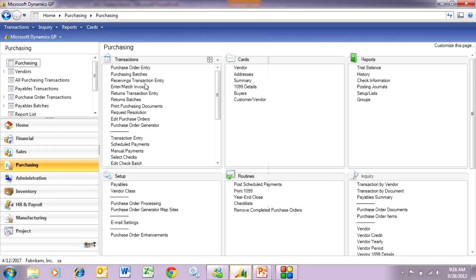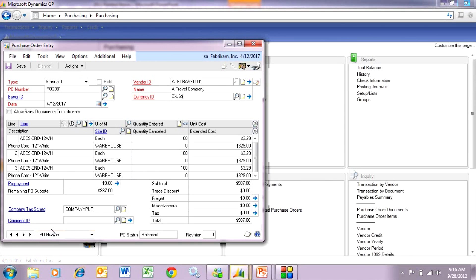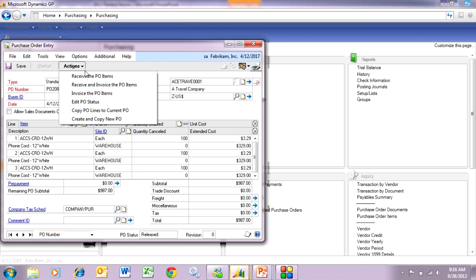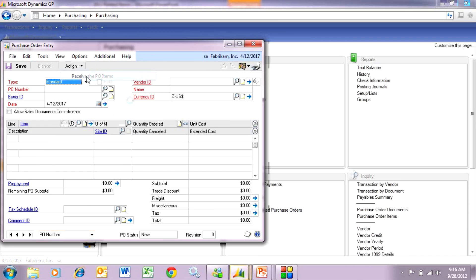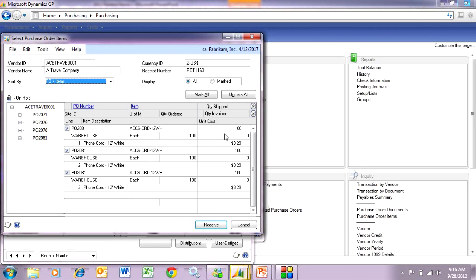Let's go to the purchasing area page and look up this purchase order. I entered this previously — I've got this item listed three times. Let's go ahead and receive that PO. On the first line I'm going to receive it short but within the tolerance. The tolerance is 5%, so I need to receive 95% or more. I'm going to enter 98 on this, and it allows me to do that.